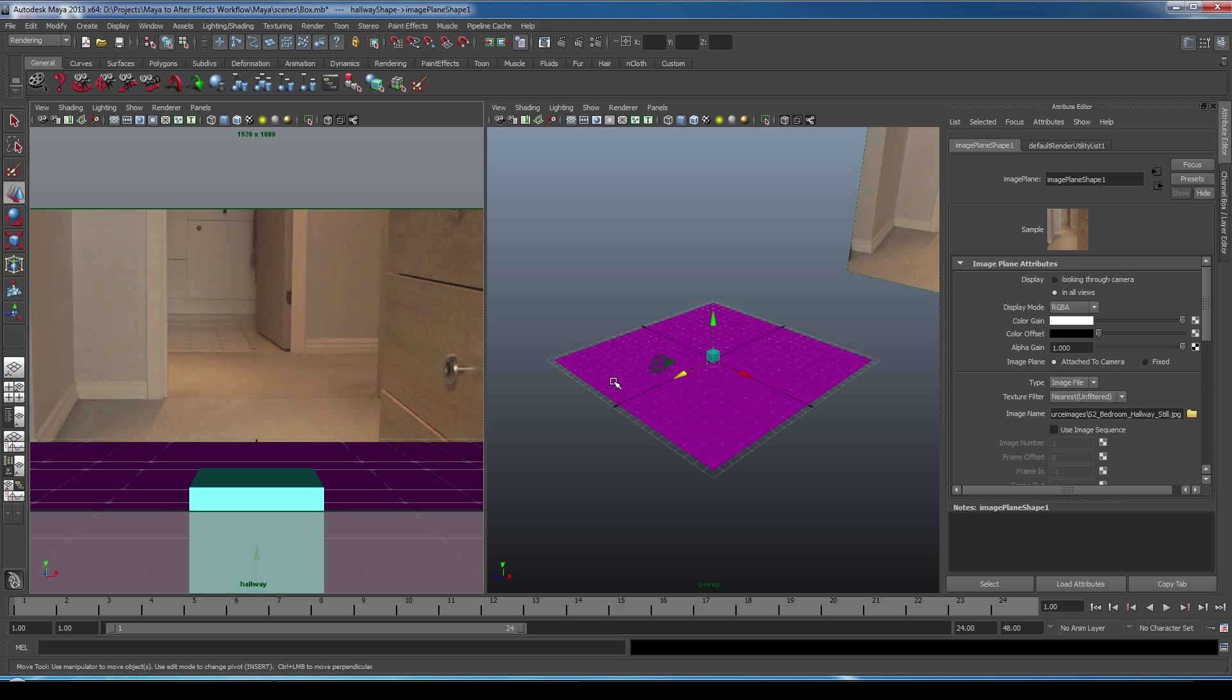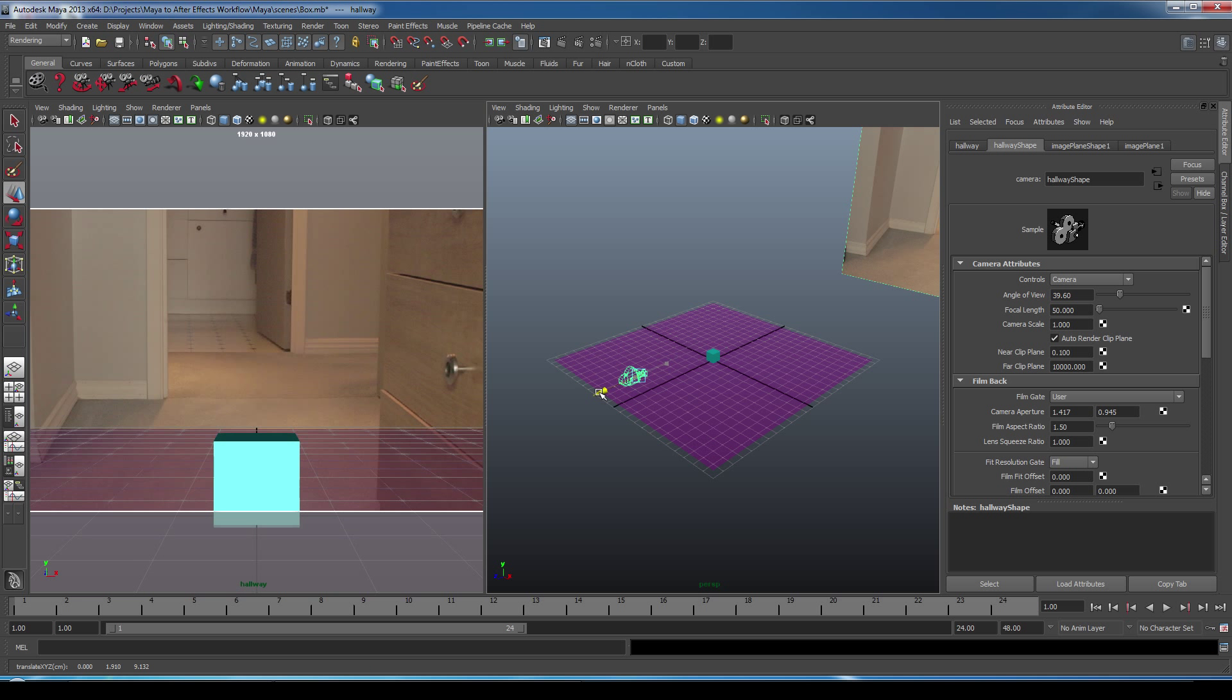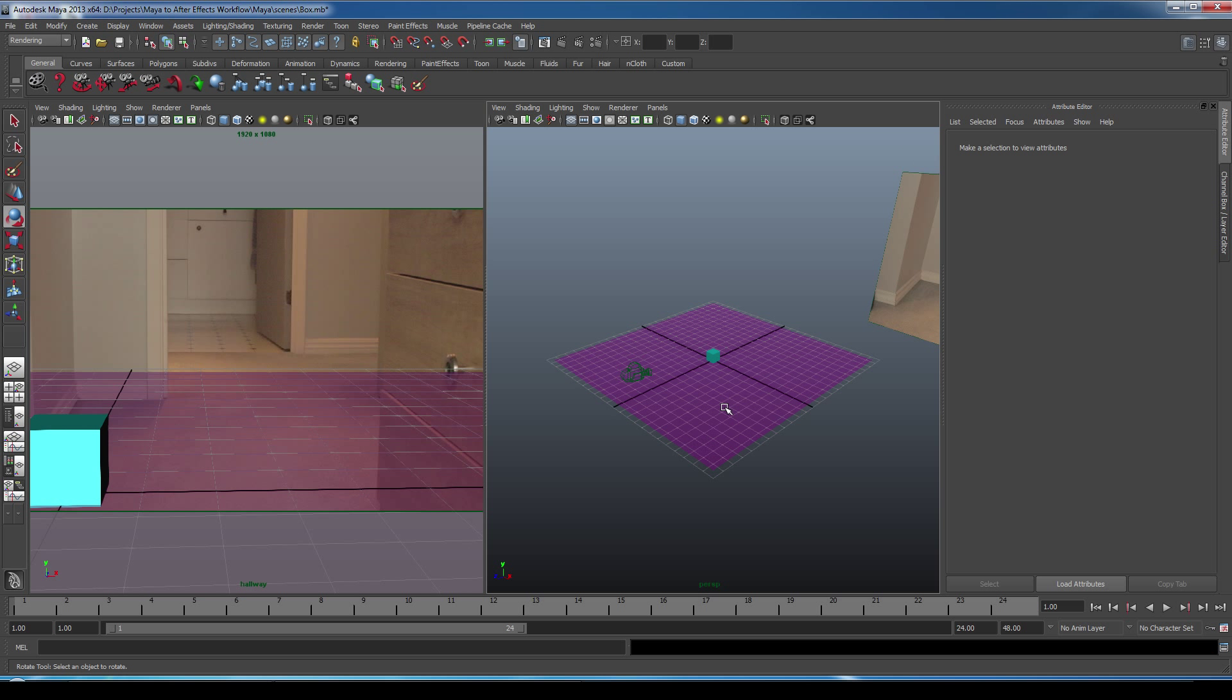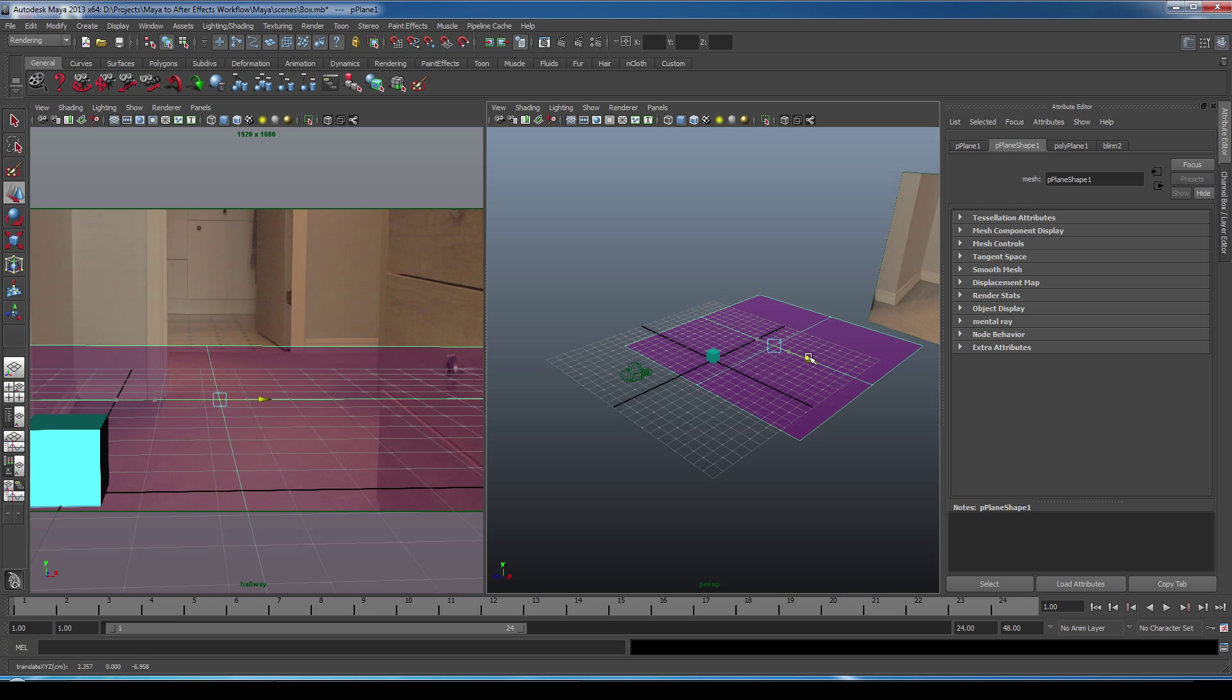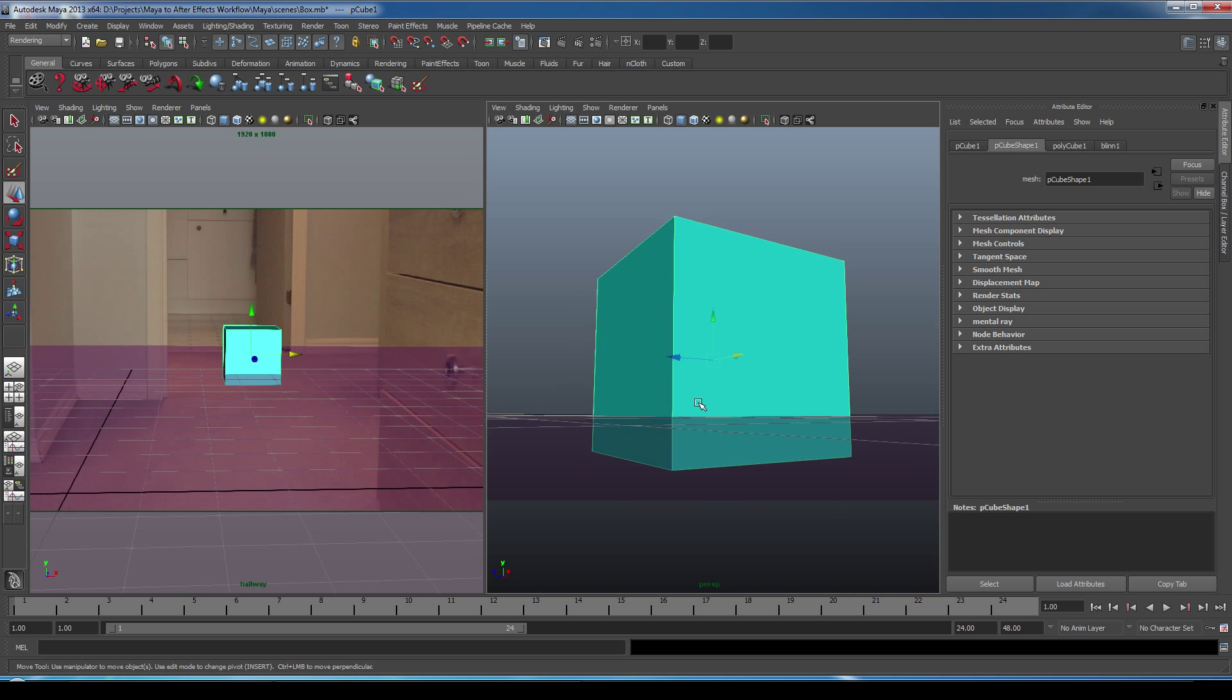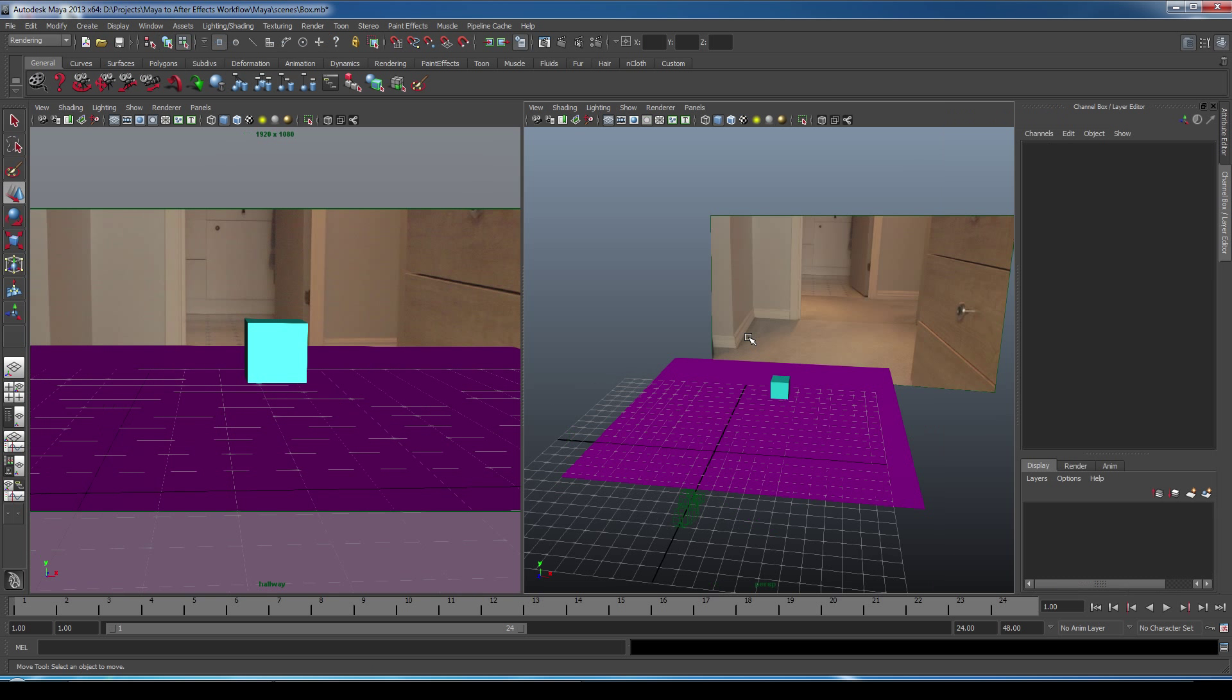We're going to make the ground plane slightly transparent under the Material Attributes. And now what we're going to do is line up the camera in its position and rotation to match the scene. And then we can adjust the objects as required. So everything looks lined up pretty well. We'll turn off the transparency on the ground plane.